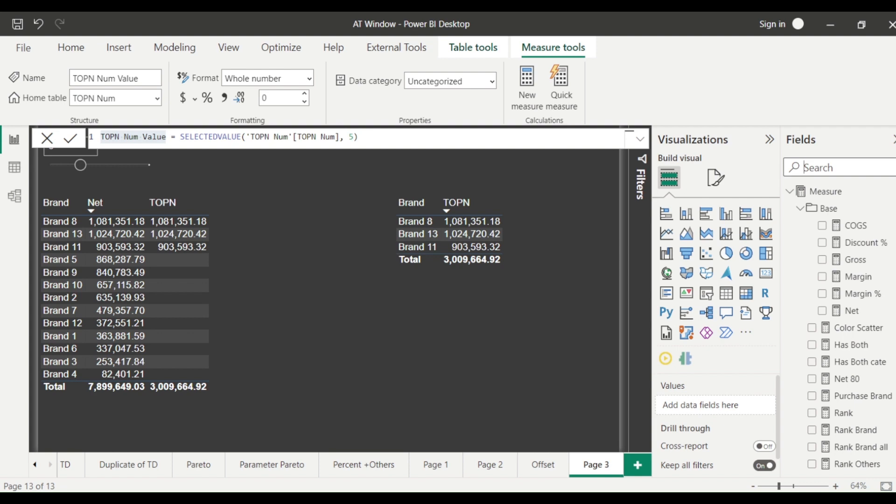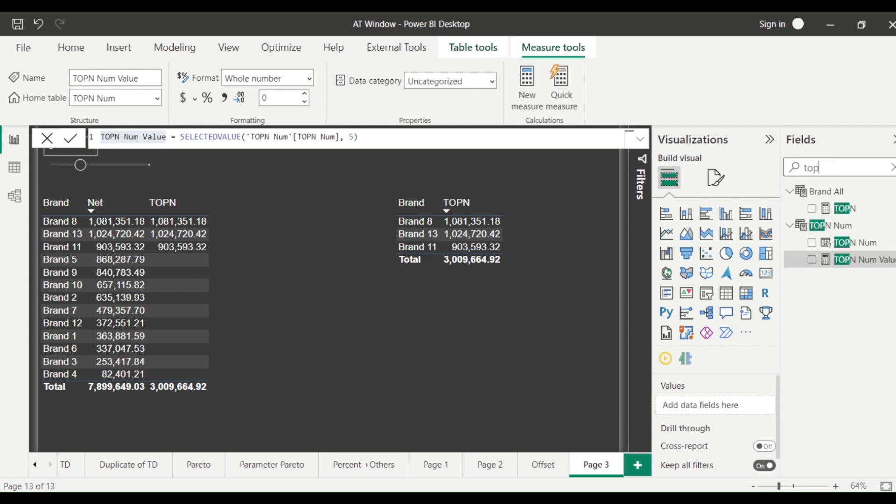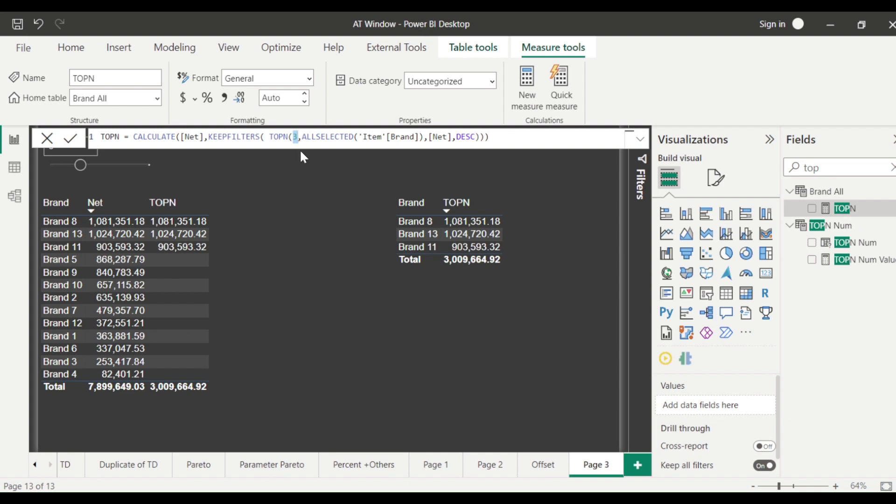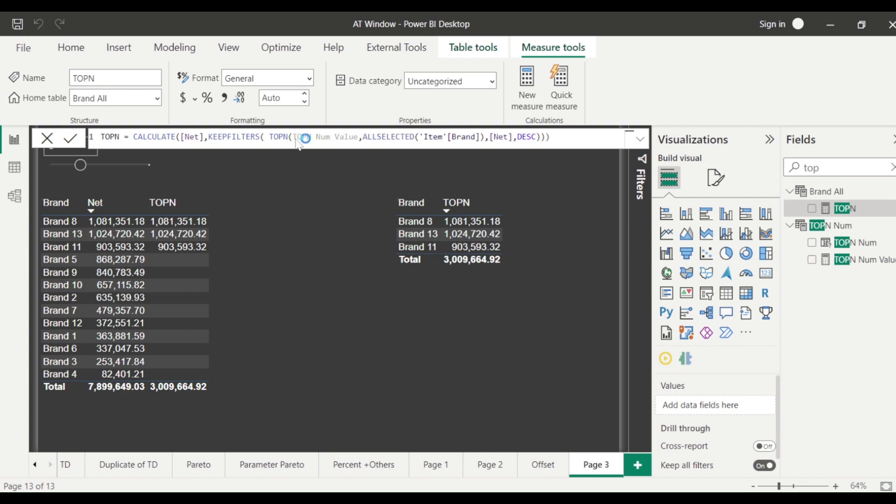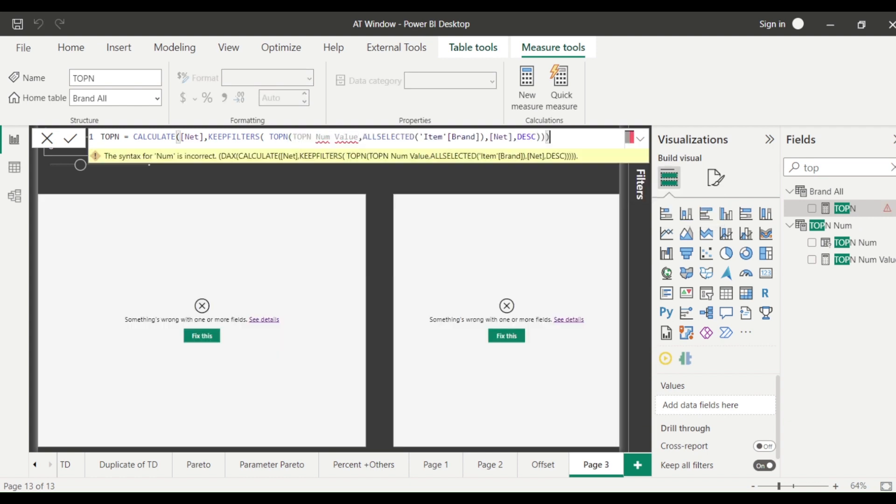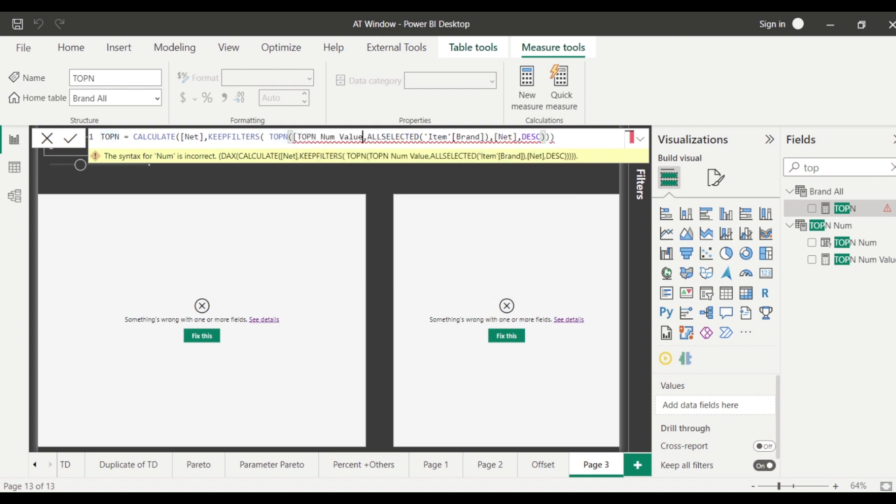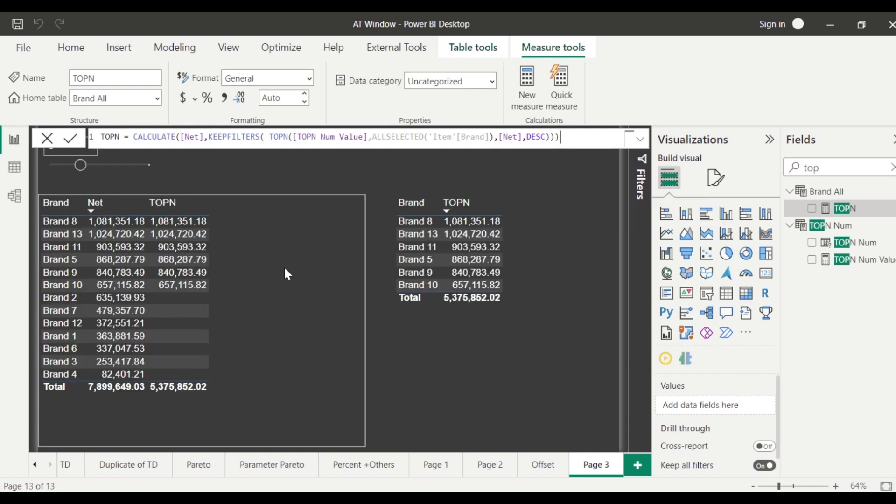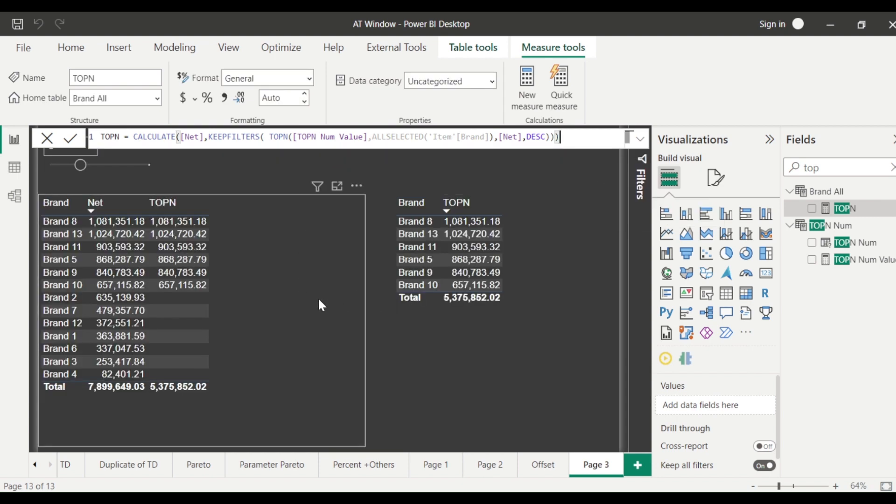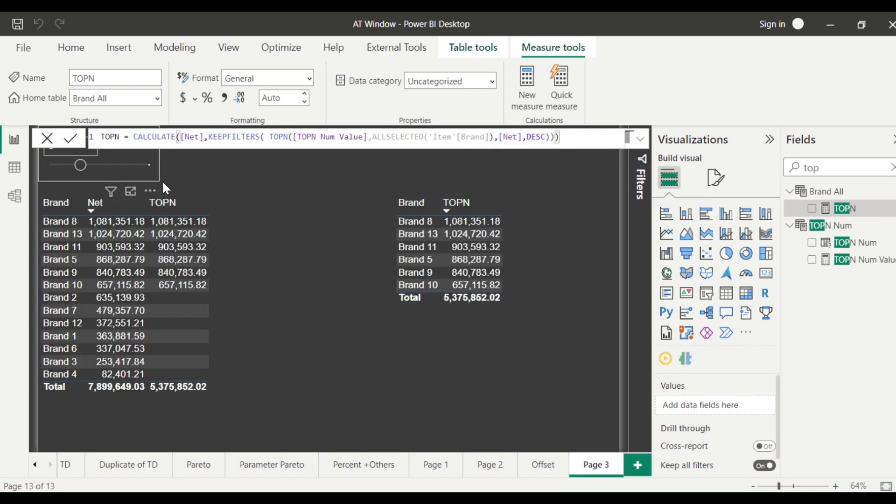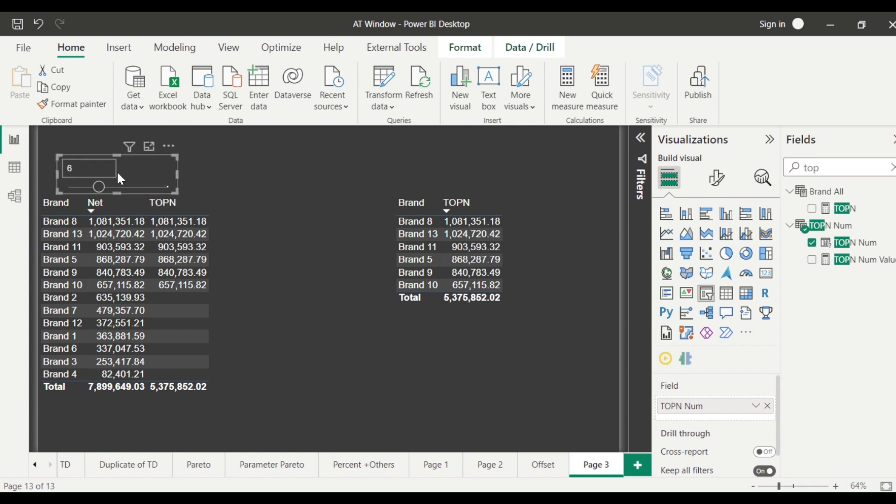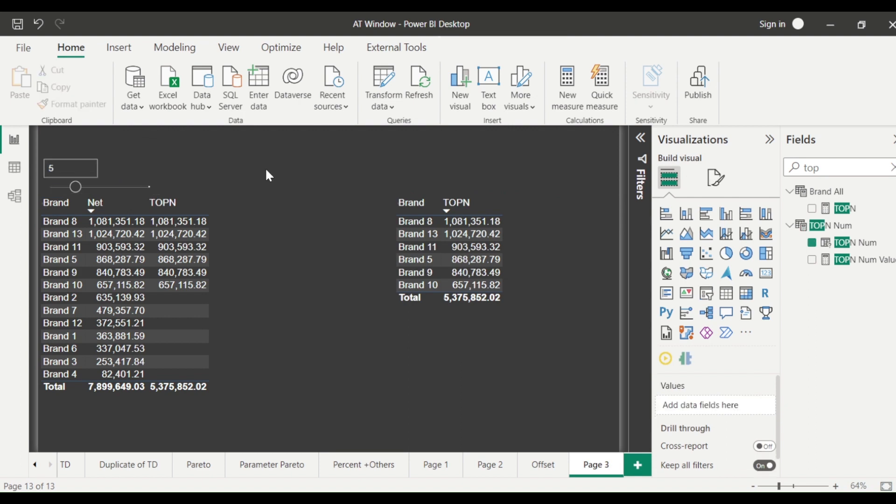Fine and this is the measure I wanted to use in my top N function now. So what I done is it created a table which is having numbers and those numbers we can select here and based on that selection it is going to give us the value. So what we are going to do is we are going to use this top N measure to control our top N.